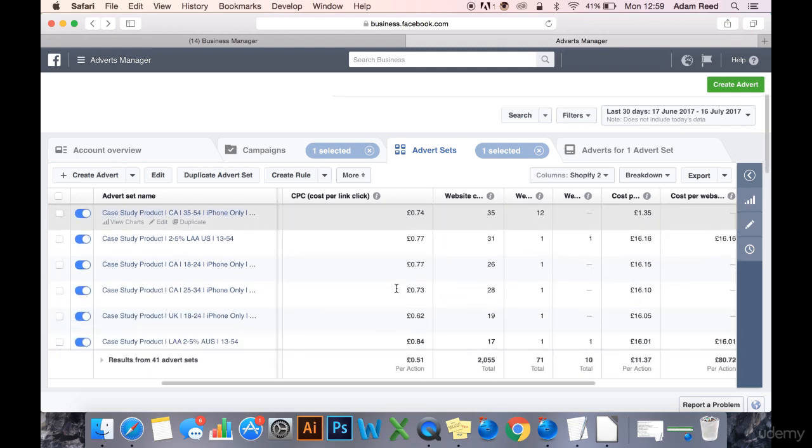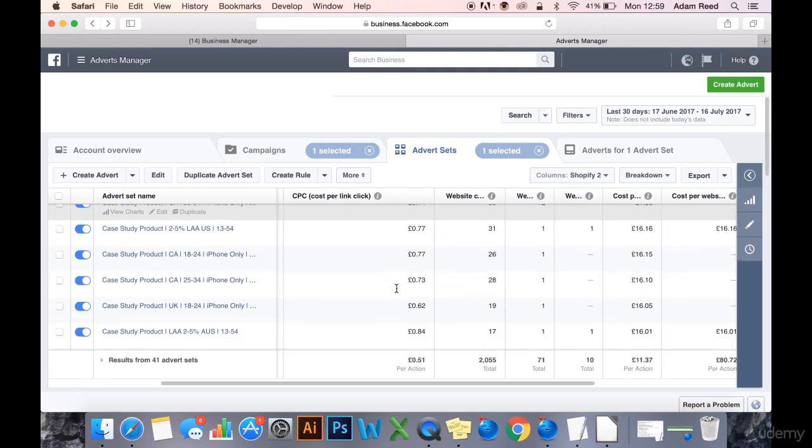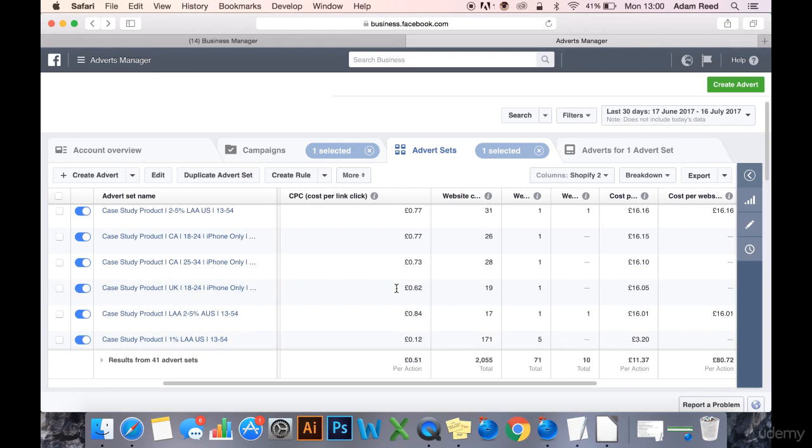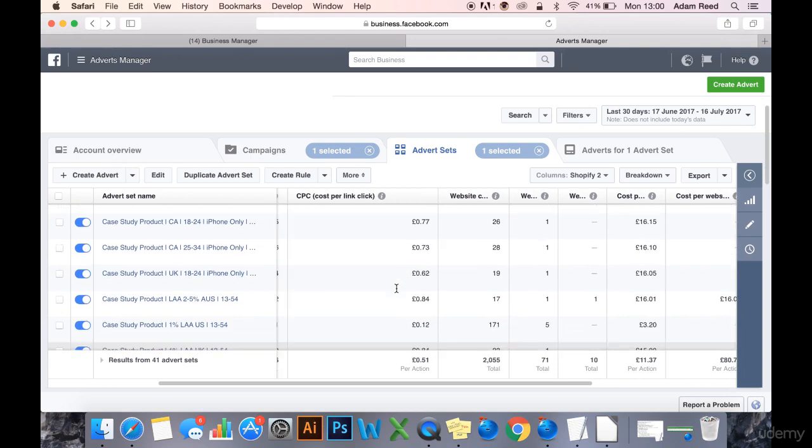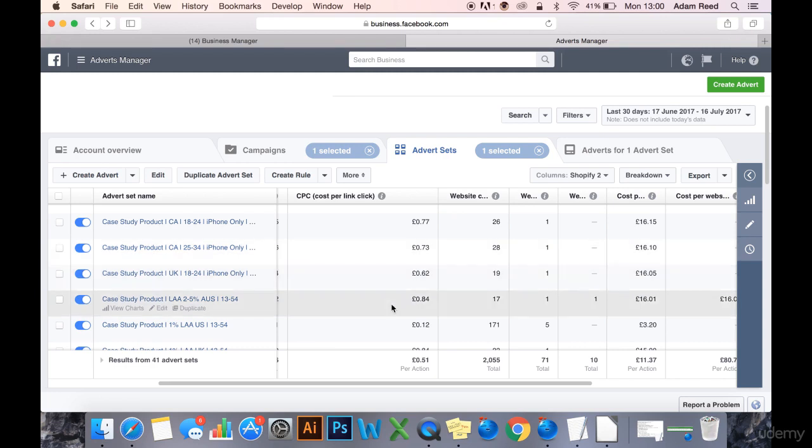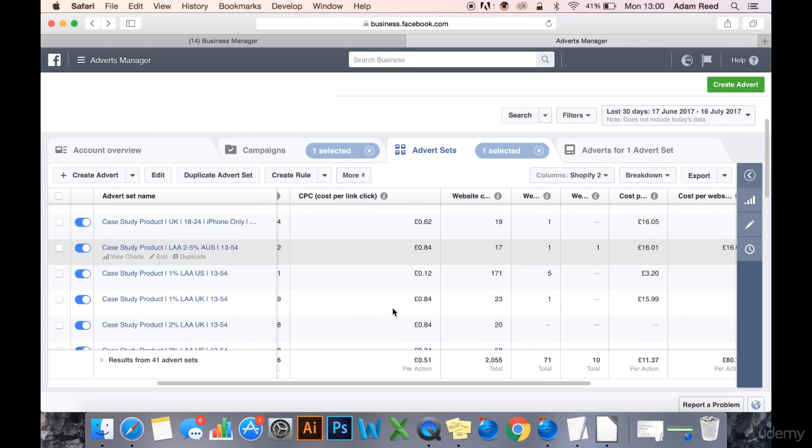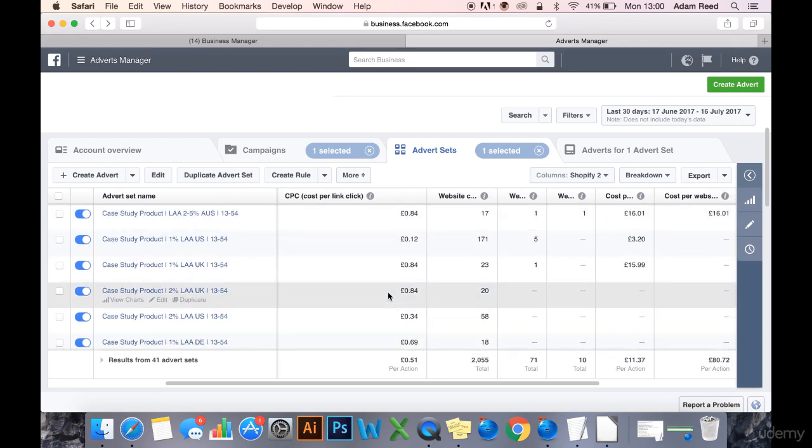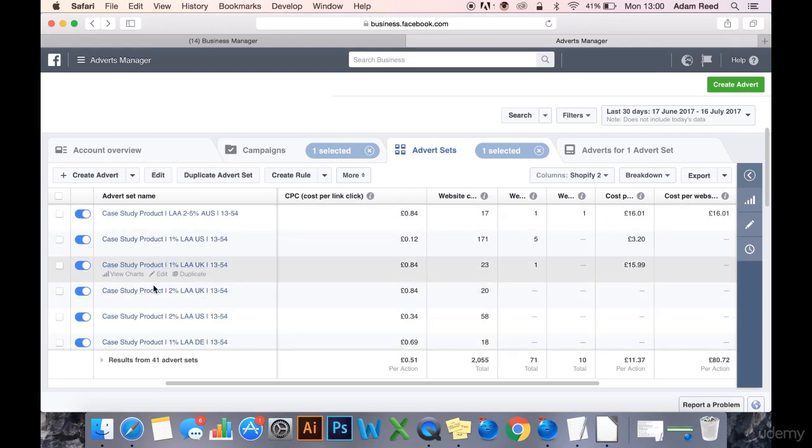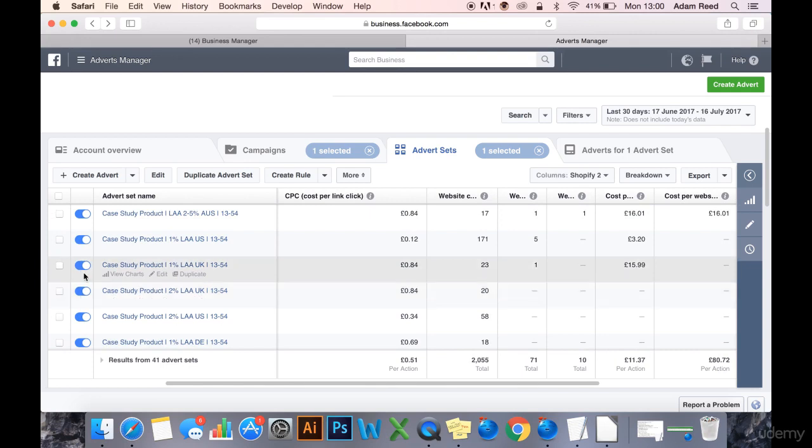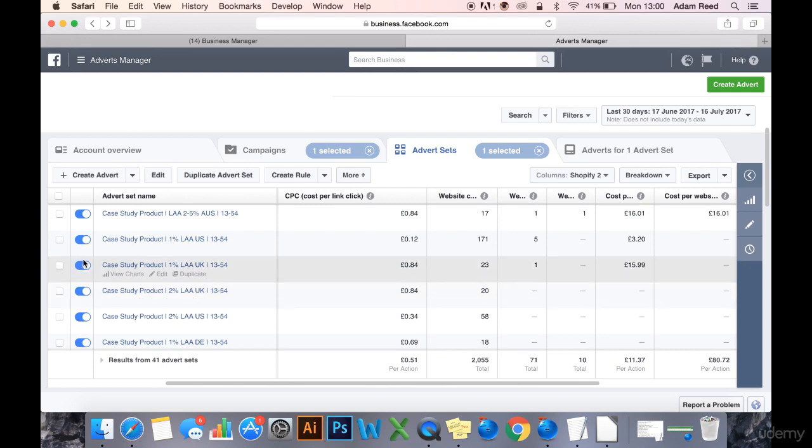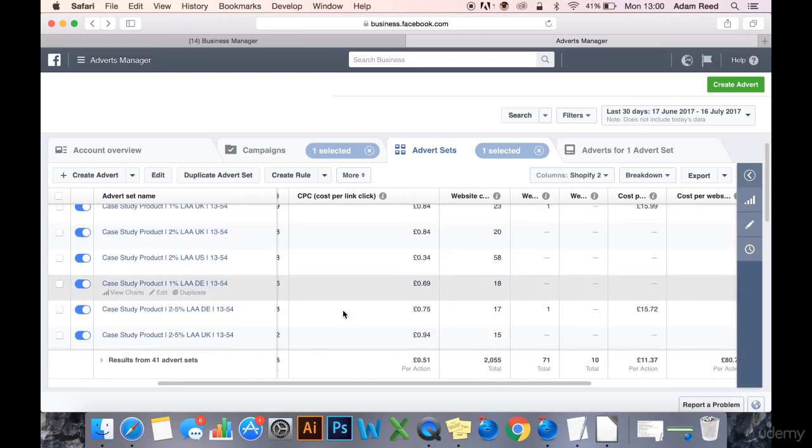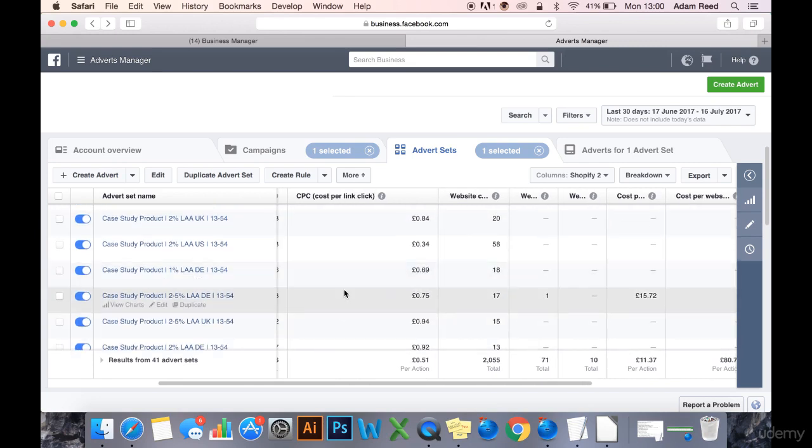It's worth noting that all of the creatives in these ads are exactly the same. So we can't say that perhaps the CPC is so different and such a large range, perhaps it's to do with the ad creative. It can't be to do with the ad creative because I've used the exact same ad creative throughout this campaign. So we'll kill... now we'll leave them.